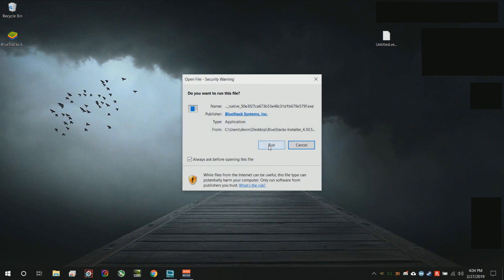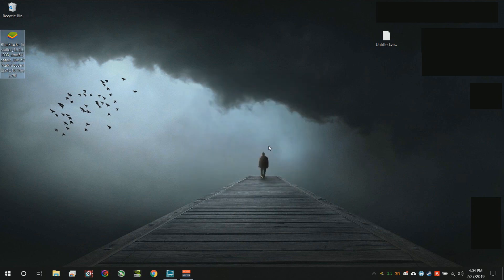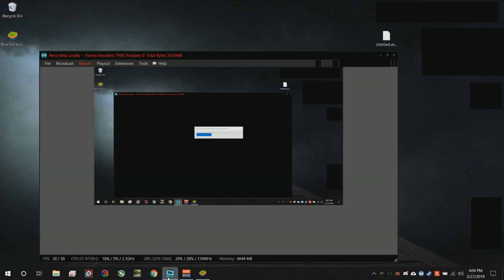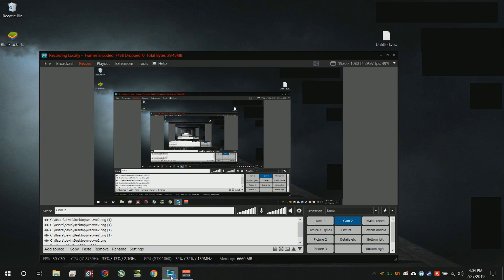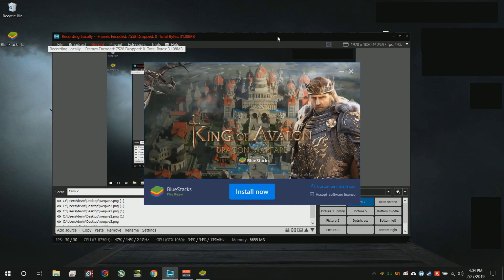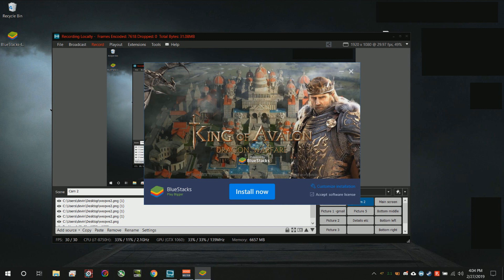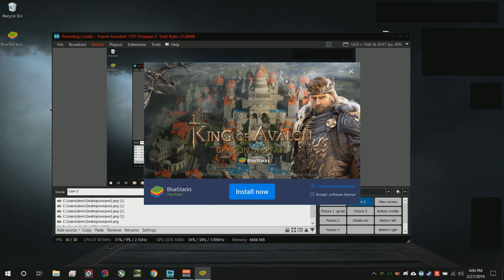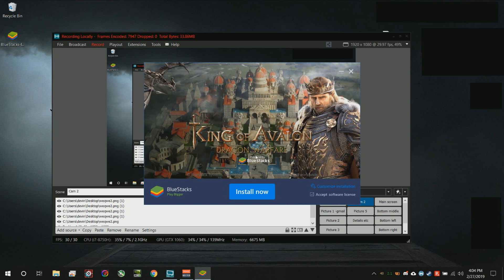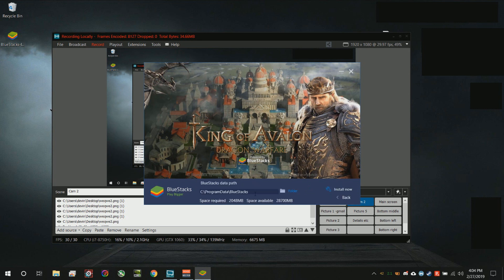Go ahead and double click on that. It might take a second and I'm just going to hit run. BlueStacks is well known mostly just for running Android games that you don't want to play on your tablet but sometimes want to play on your laptop. Go down here and select accept software license.